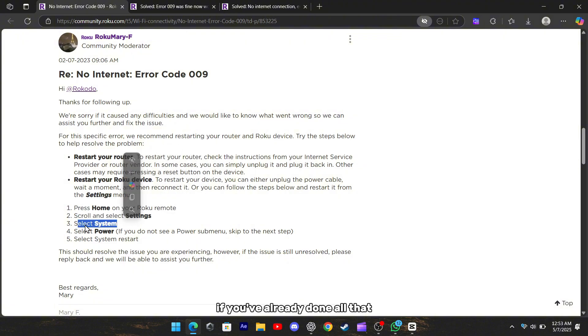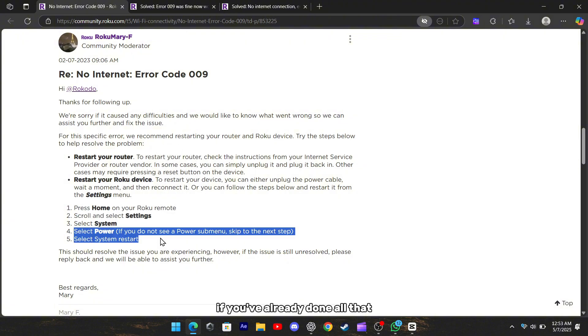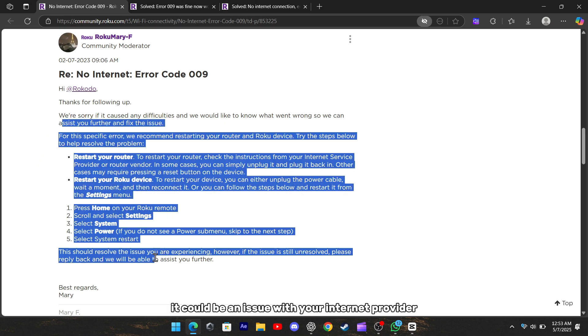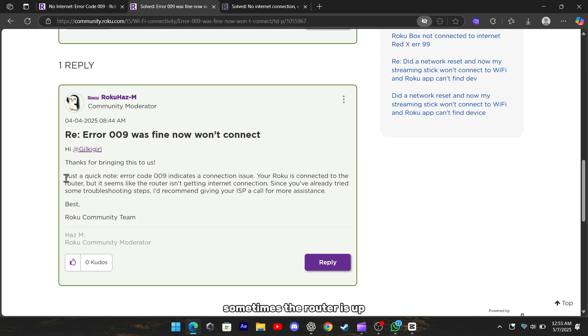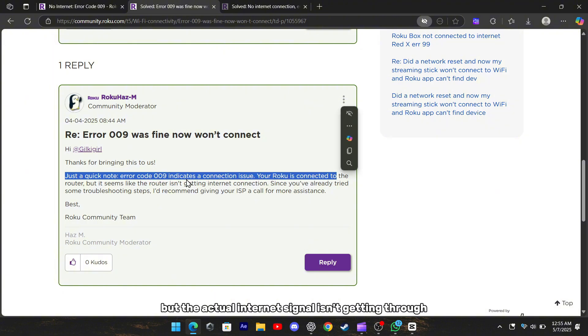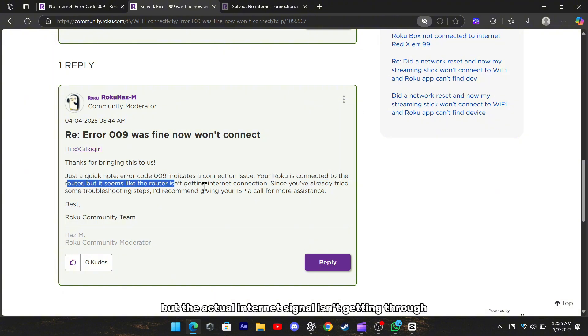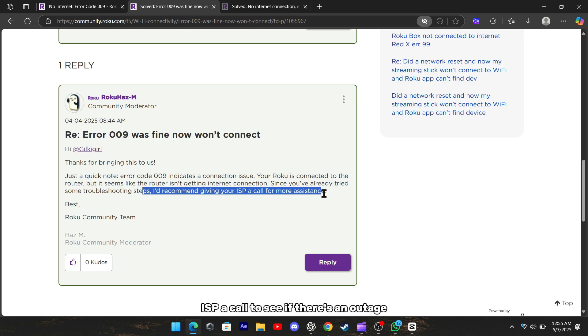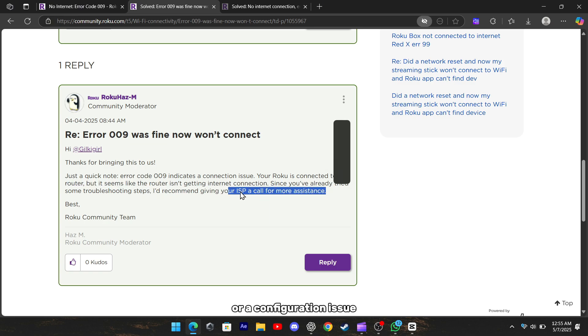If you've already done all that and it's still not working, it could be an issue with your internet provider. Sometimes the router is up, but the actual internet signal isn't getting through. In that case, it's worth giving your ISP a call to see if there's an outage or a configuration issue.